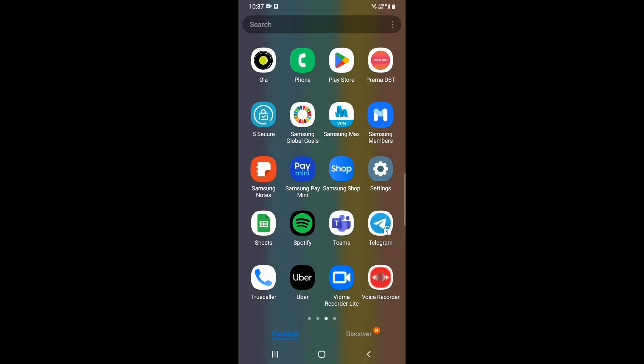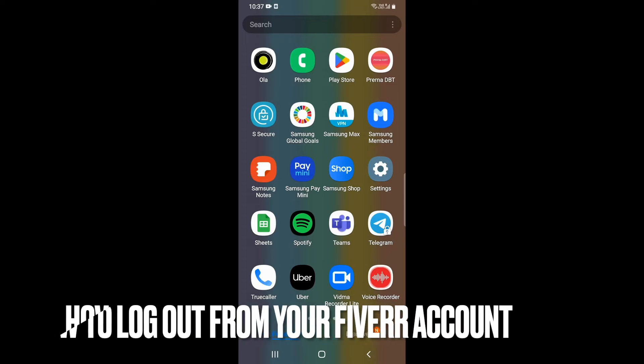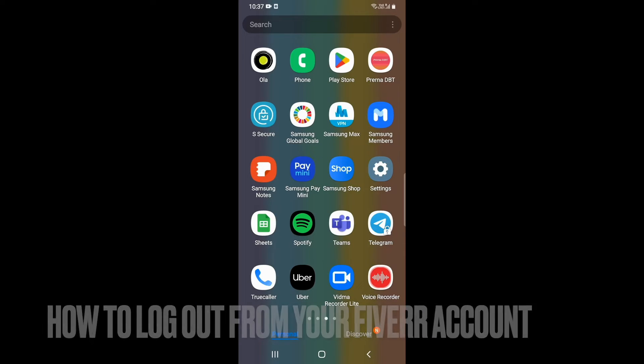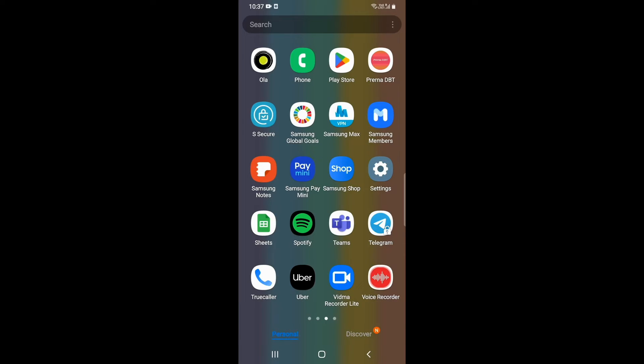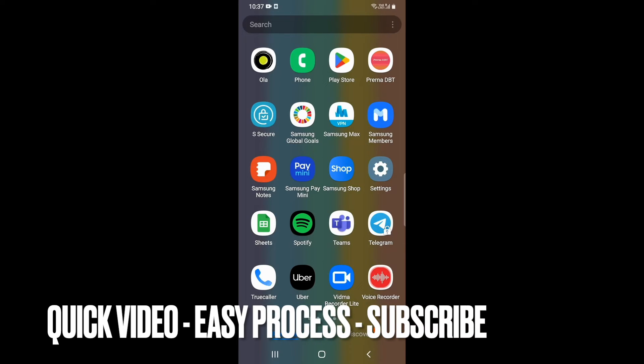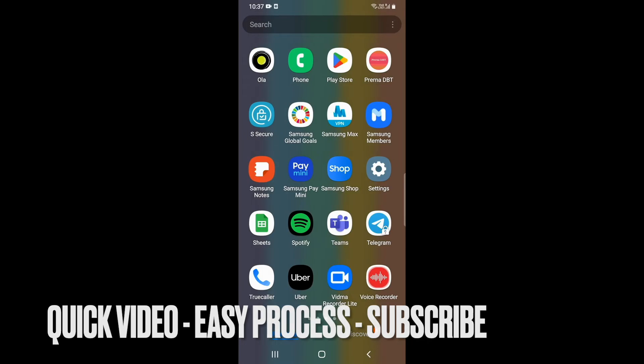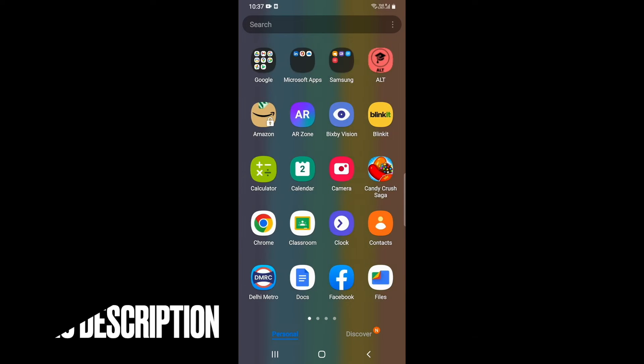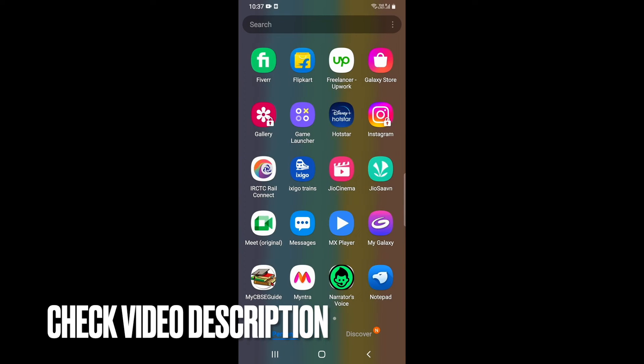Hey guys, welcome back to the channel. In this video, we're going to learn how you can log out from your Fiverr account. For that, you need to open up your Fiverr application.